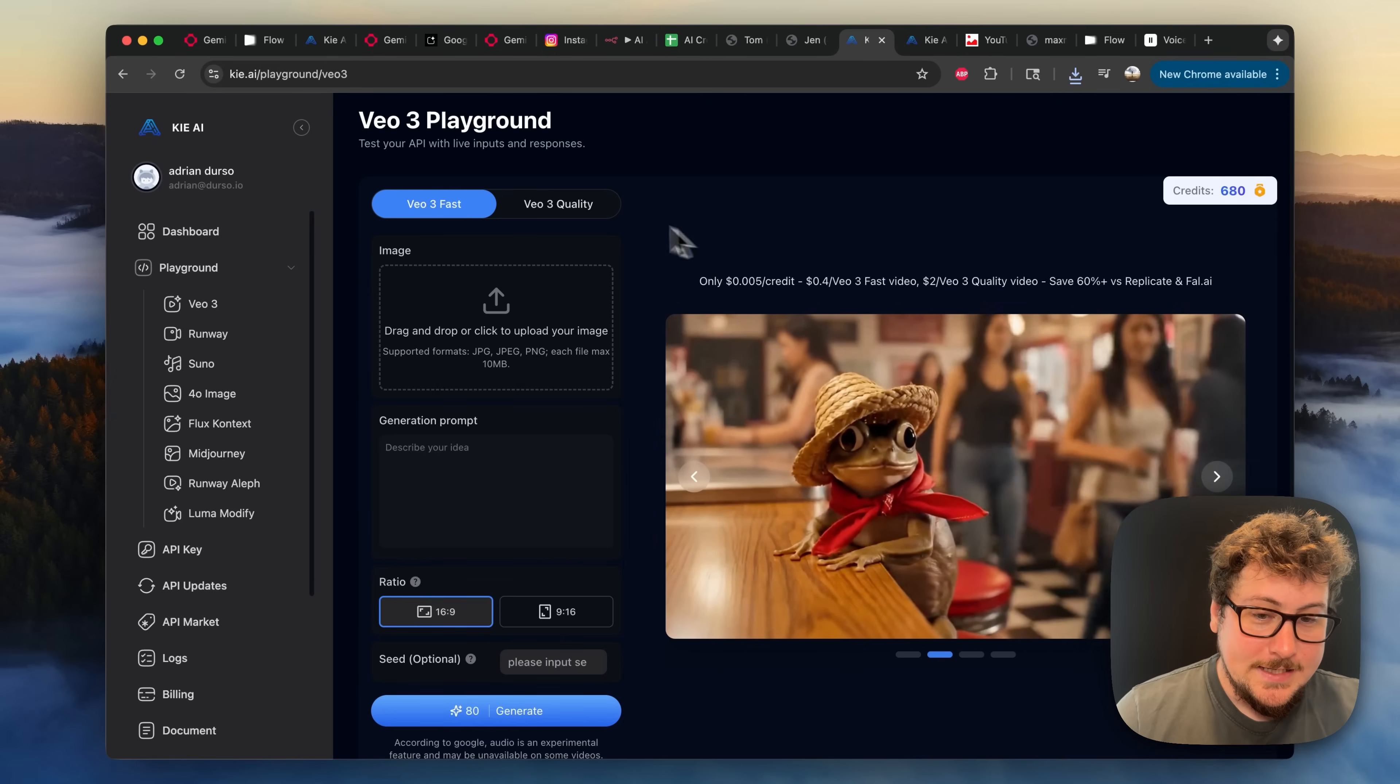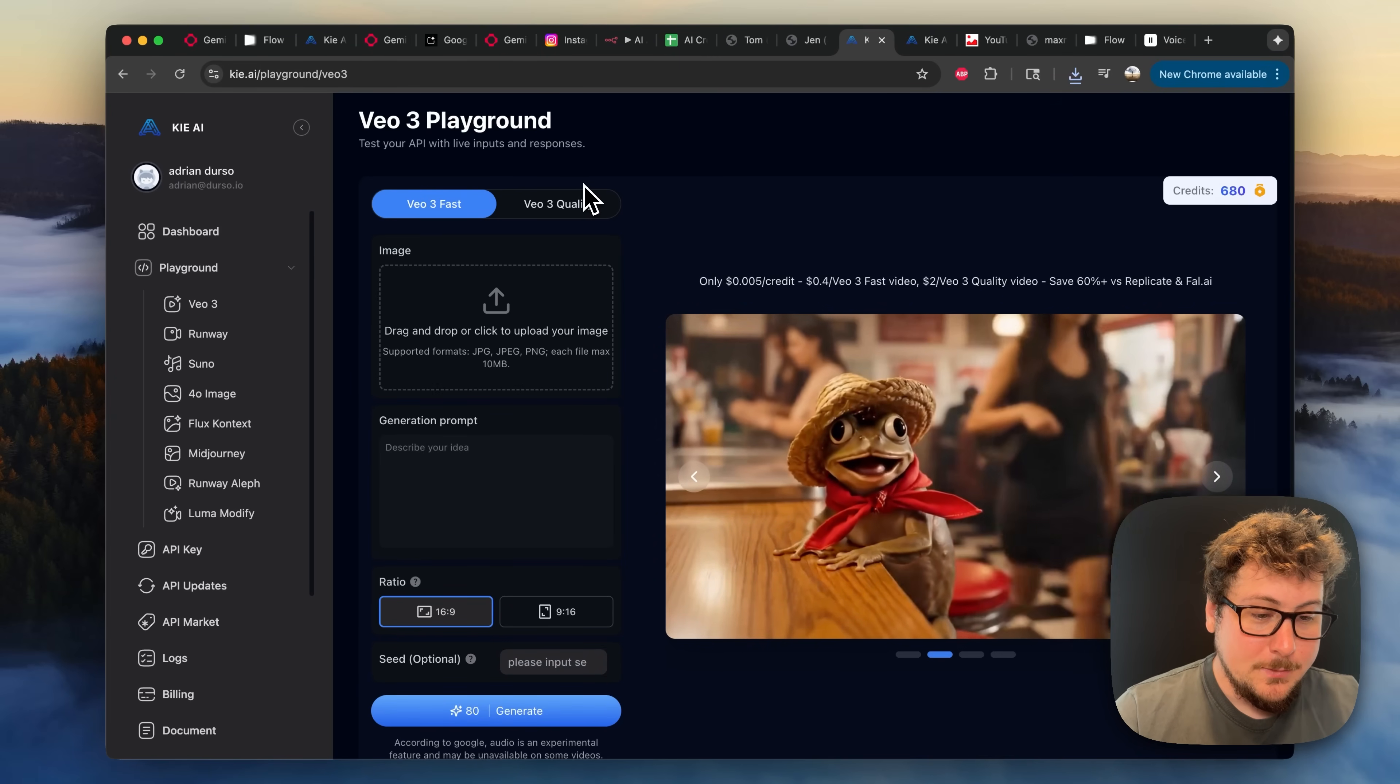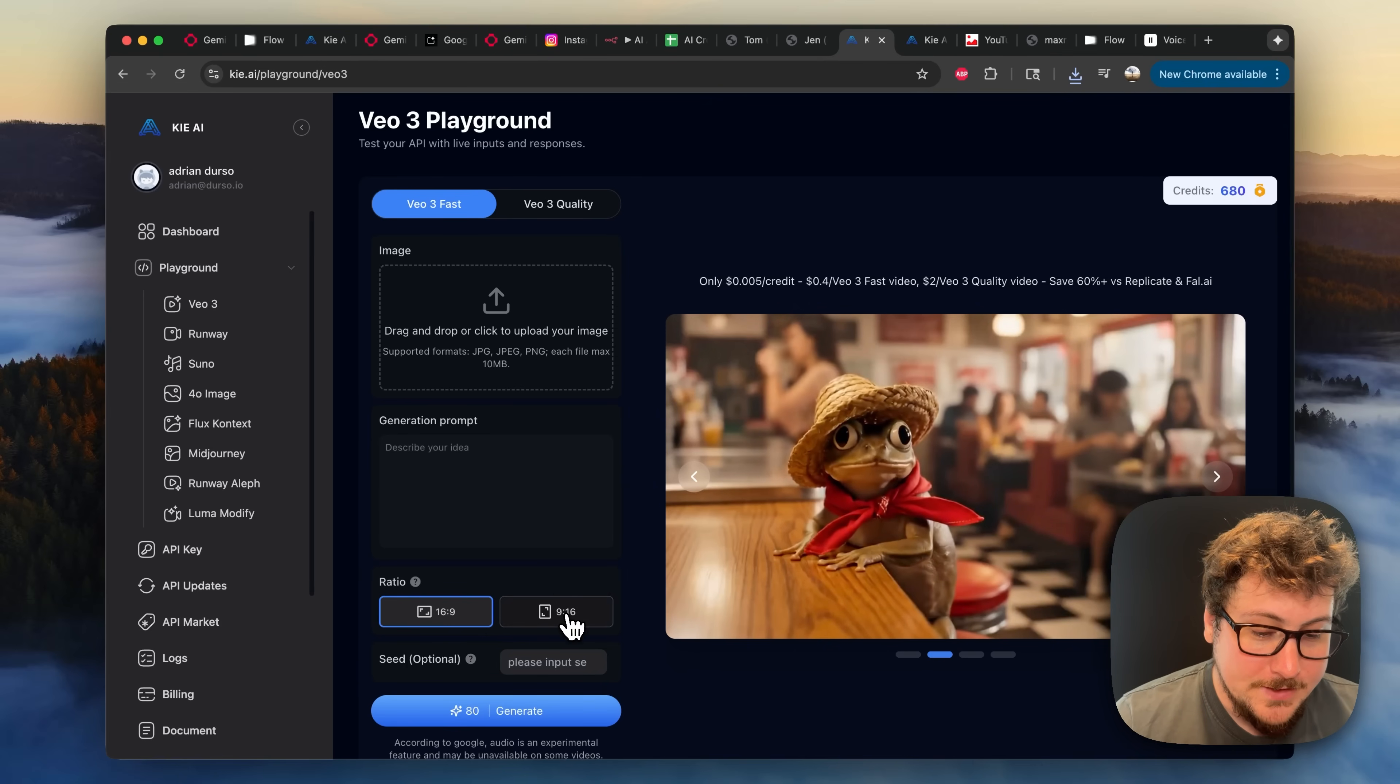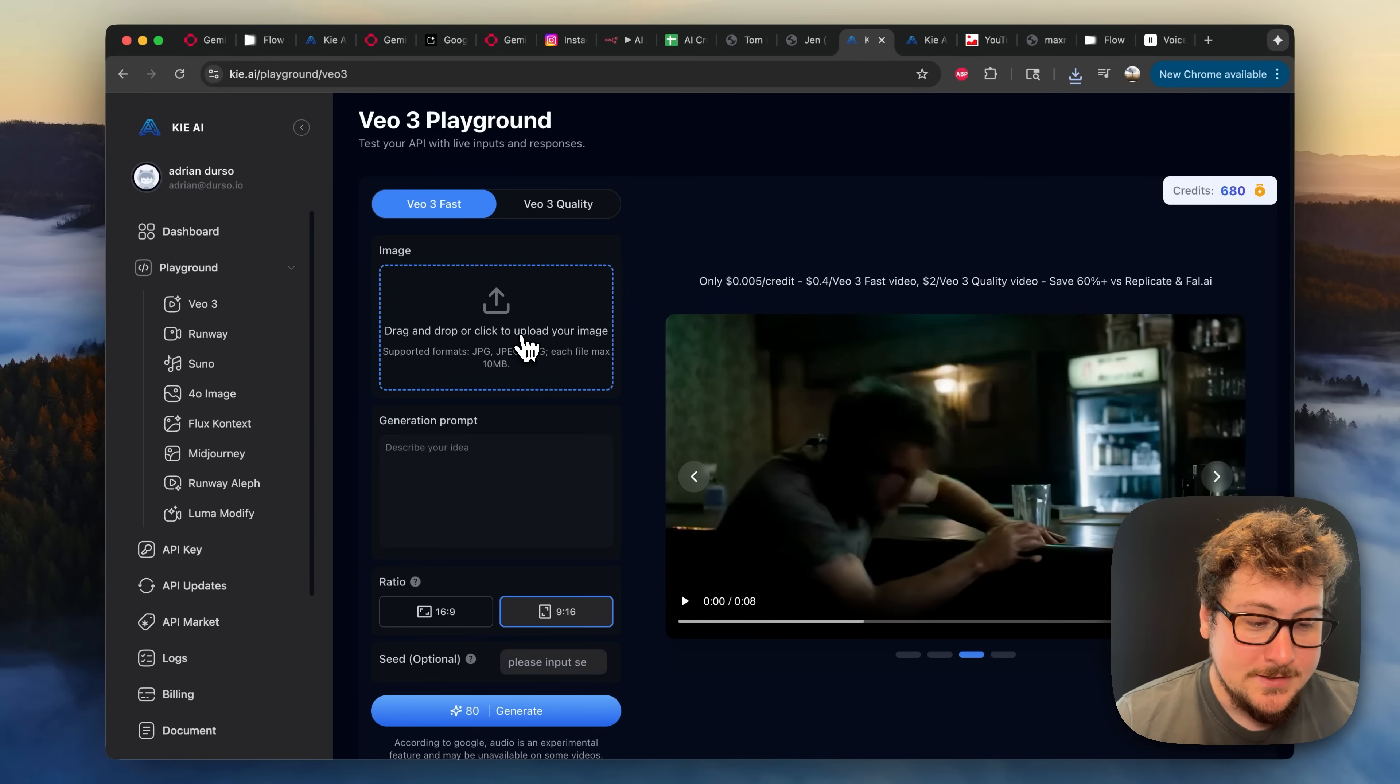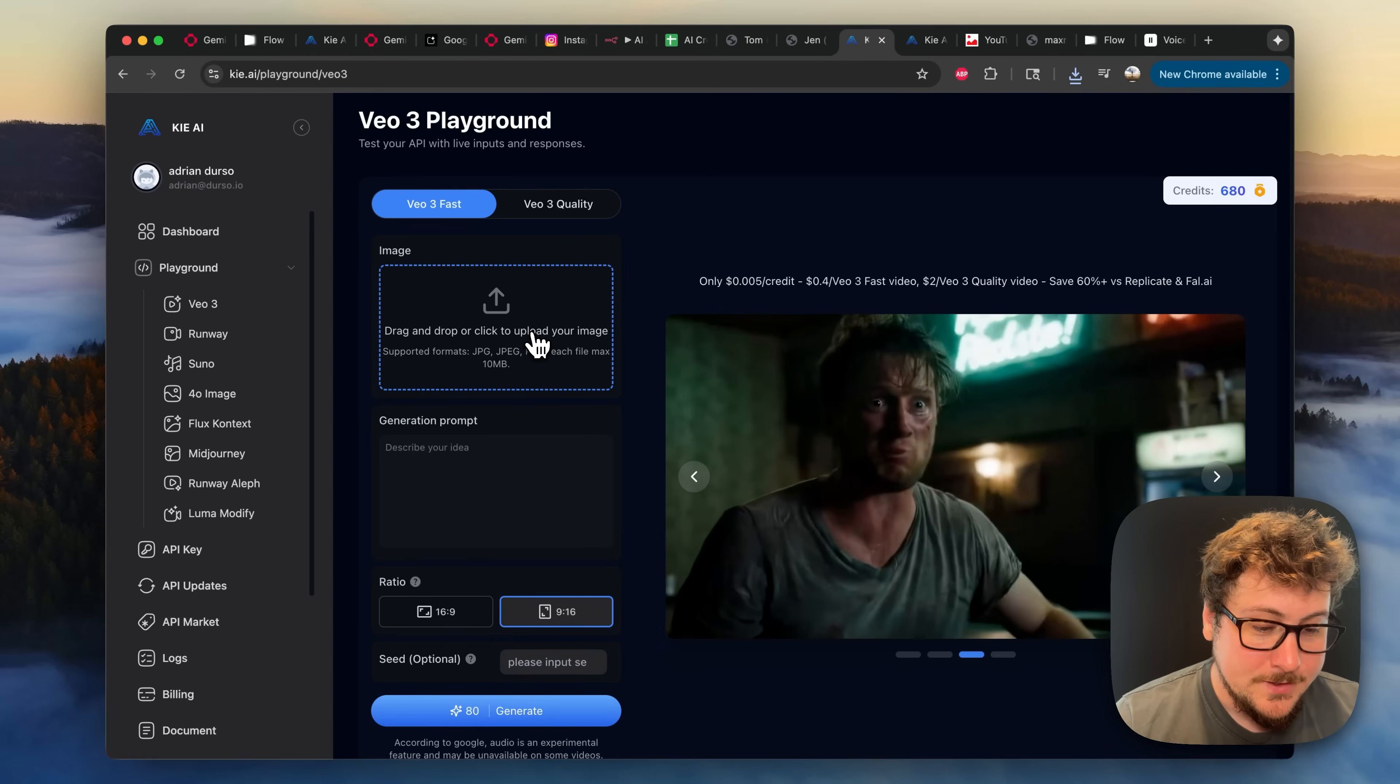If you guys don't know, I'm currently on Key.ai. The link will be in the description. These people provide a VO3 service that allows you to do vertical videos, which is super cool. So I selected that right here. We're going to be uploading the image, and it's going to cost us 40 cents for a VO3 fast rendering.